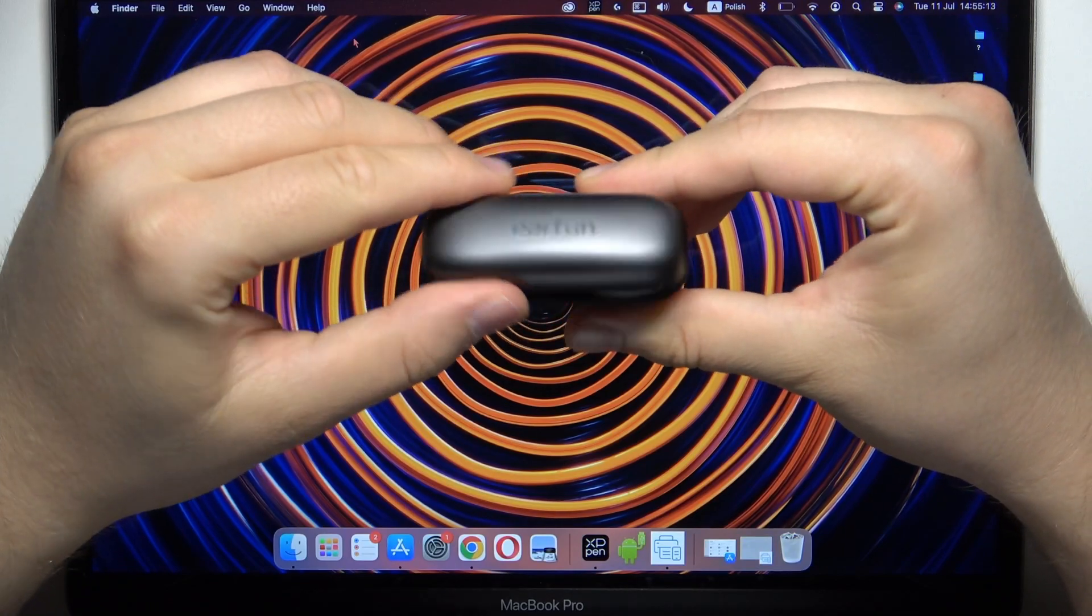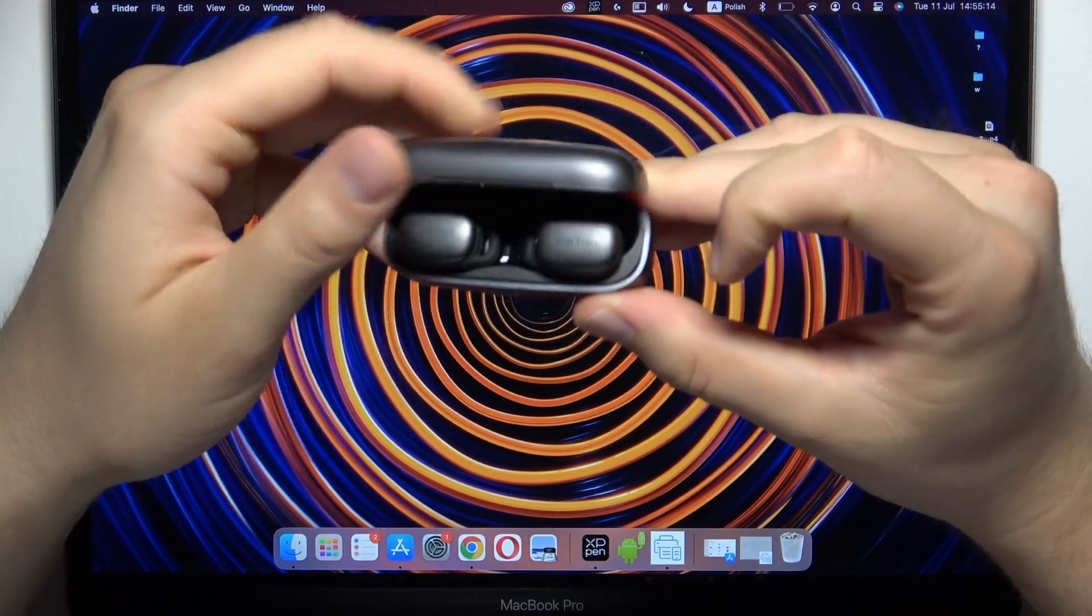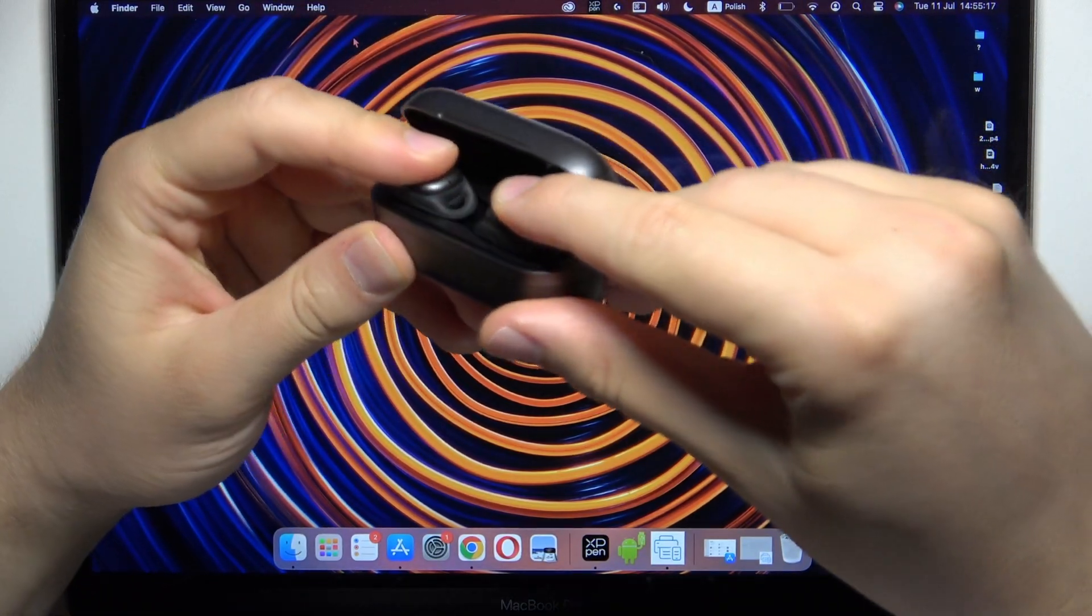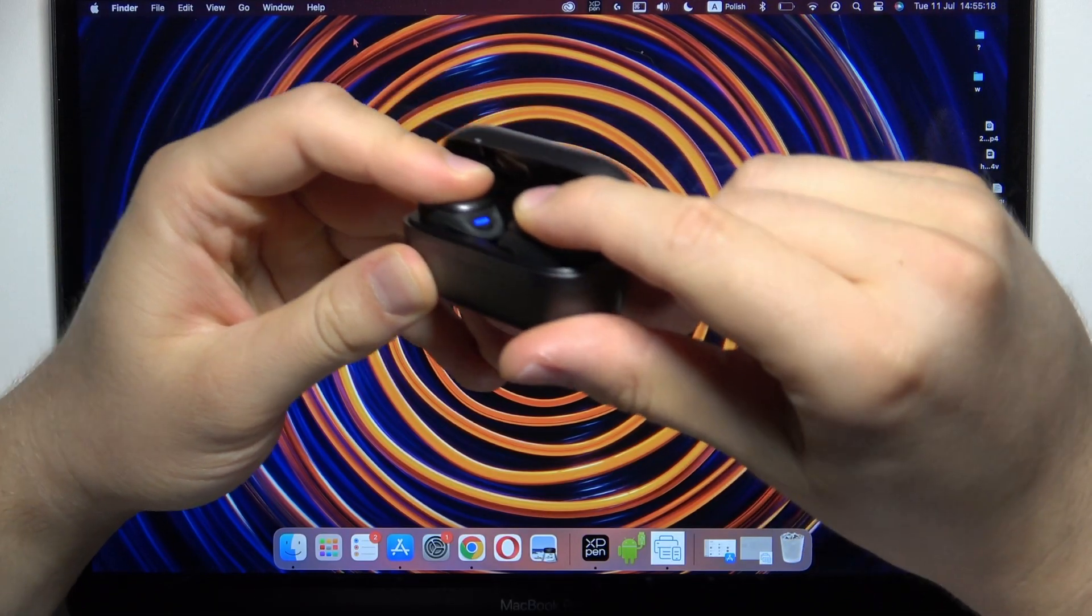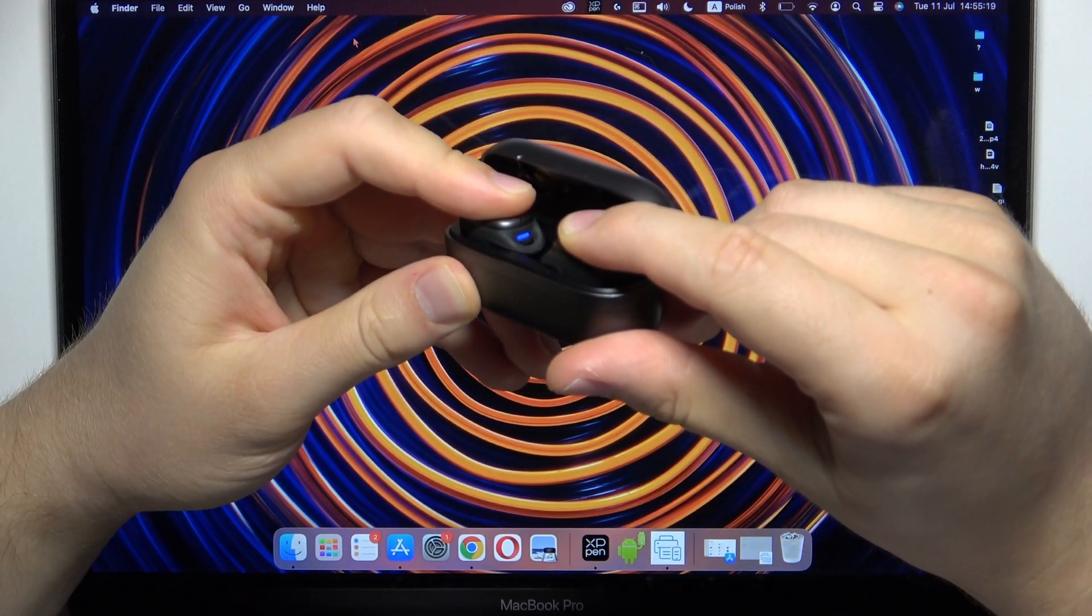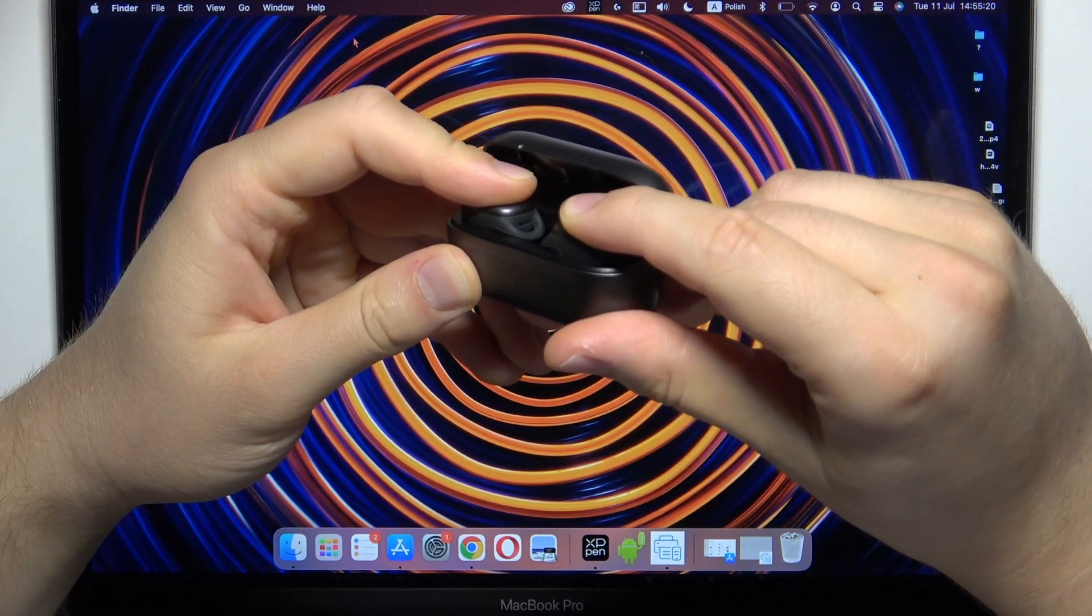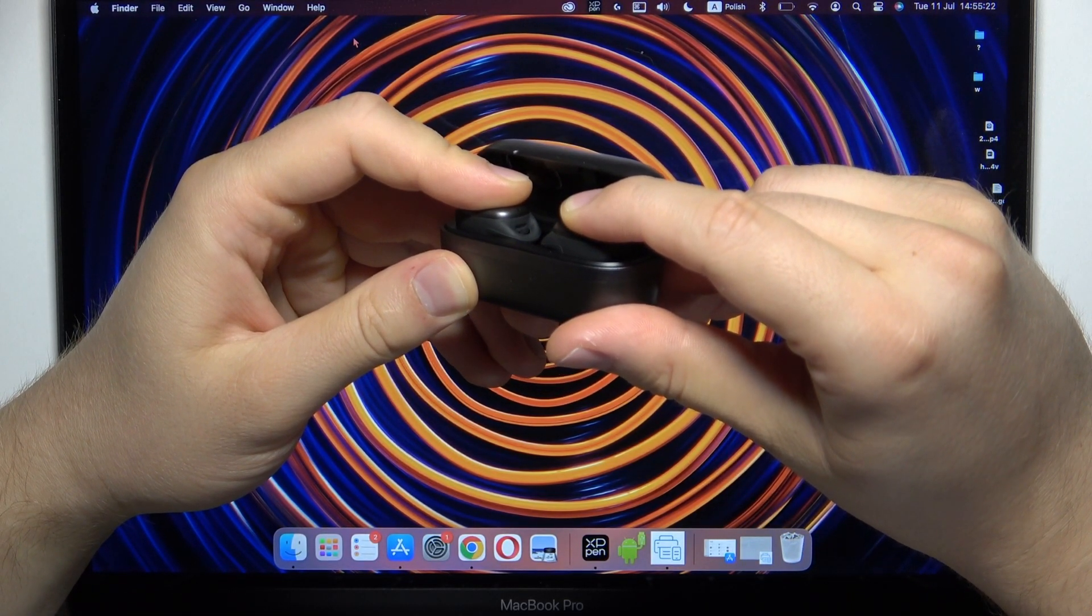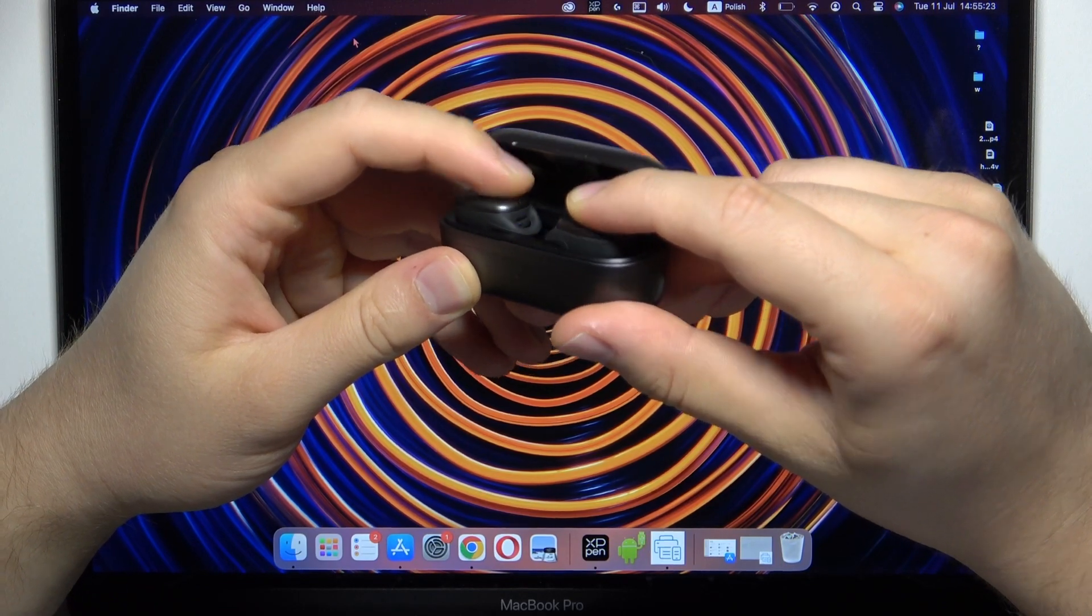Next, open this case, click and hold on the left and the right until this indicator of the left earbud starts blinking quickly blue. Just like that.